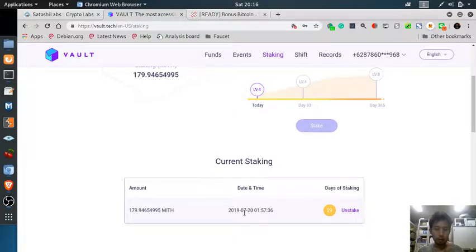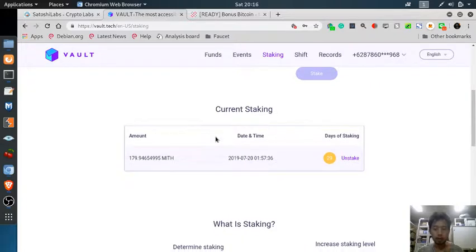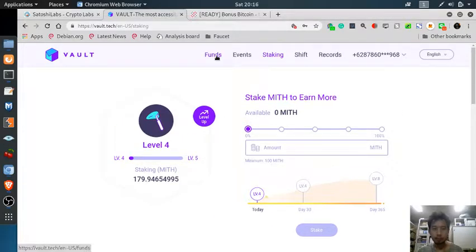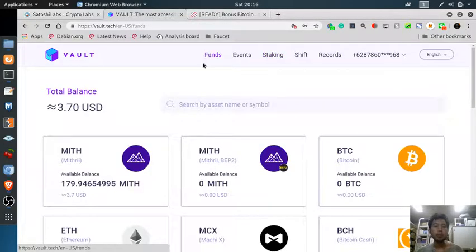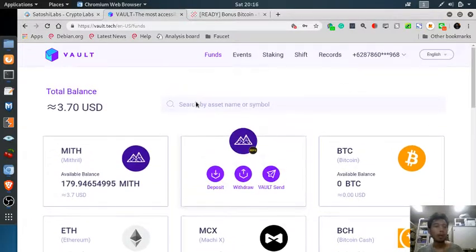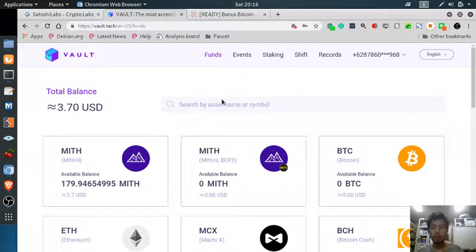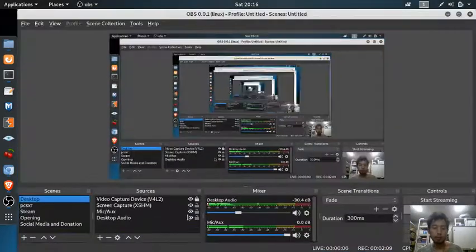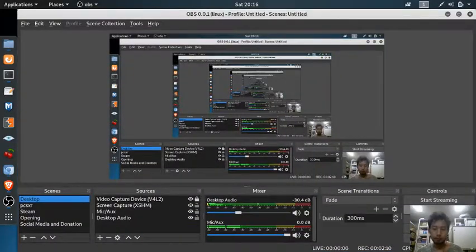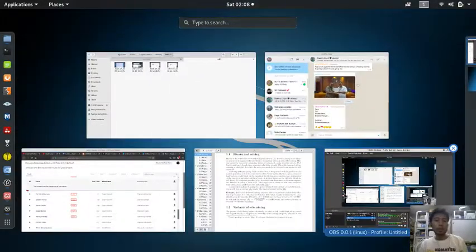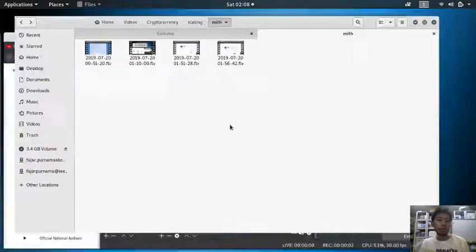I staked on July 20th and now it's already August. Therefore, about how to stake, enjoy watching my past self.